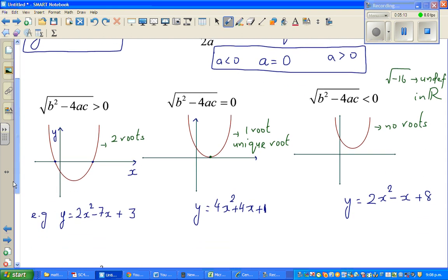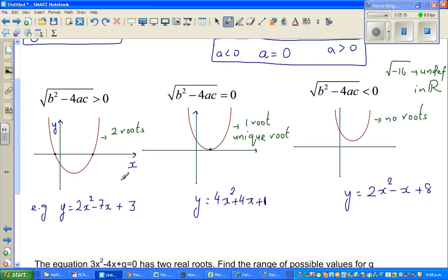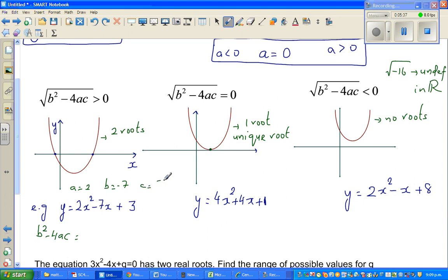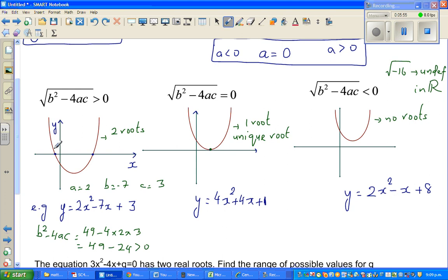Let's look at three examples. For 2x² − 7x + 3, a = 2, b = −7, c = 3. So b squared minus 4ac = 49 − (4 × 2 × 3) = 49 − 24 = 25. This is greater than 0, so it will have two roots.